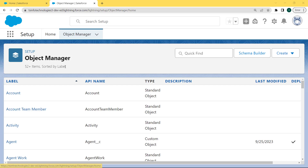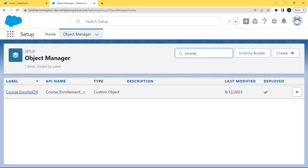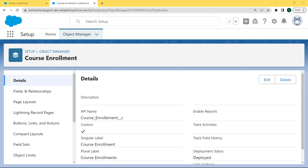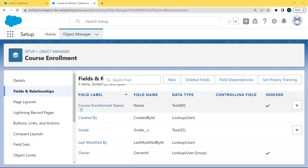Our Object Manager page is open and under this page lots of objects are already present. We want to select the Course Enrollment object, so we enter 'Course Enrollment' in the search box and the Course Enrollment object comes at the top. Click on this object. Our Course Enrollment page is open and on the left side there is a Fields and Relationships option. Click on this option. Our Fields and Relationships page is open and here we can see that there is a Grade field which is a text data type field.